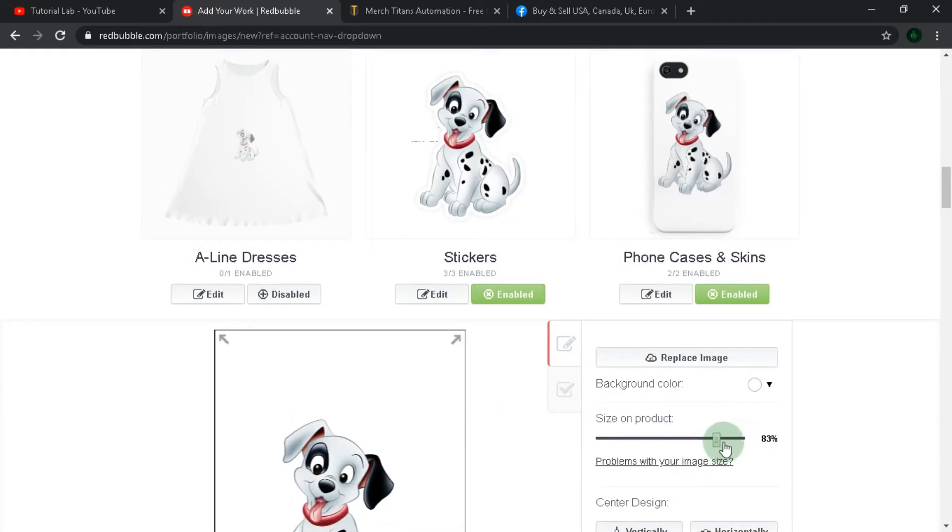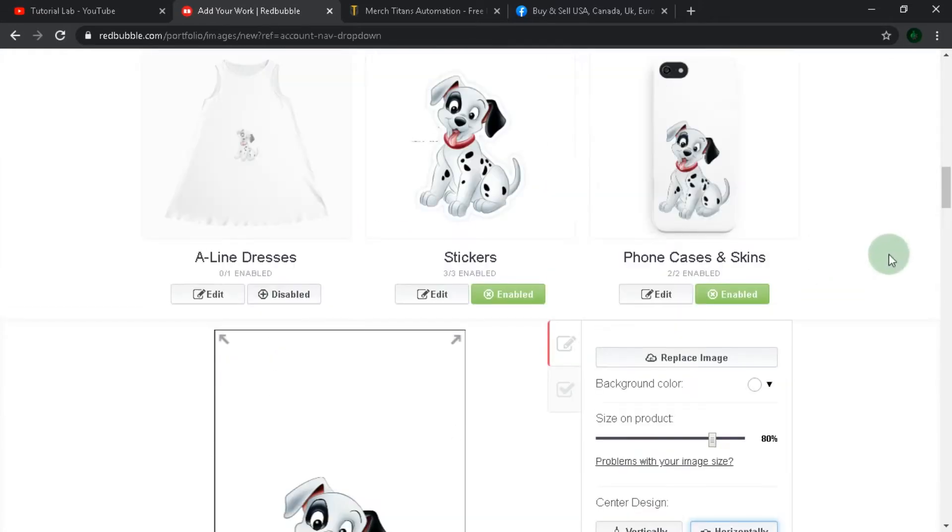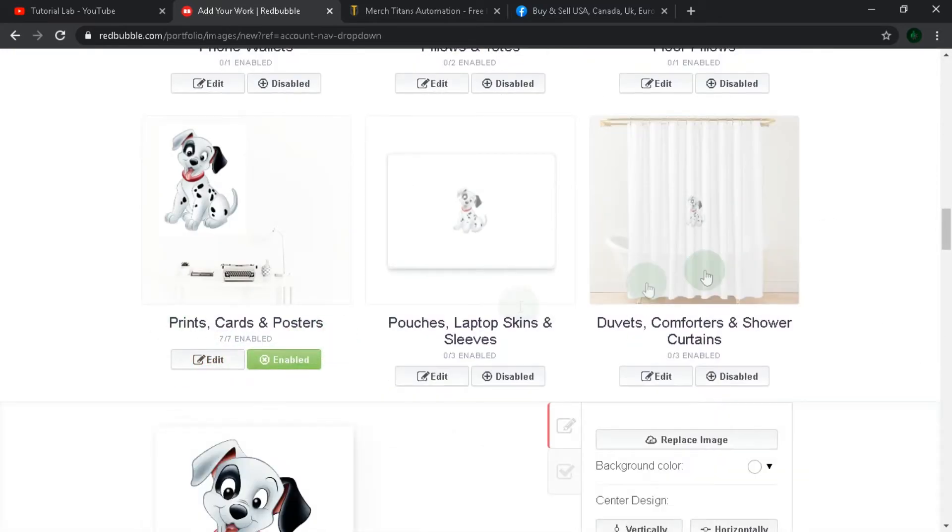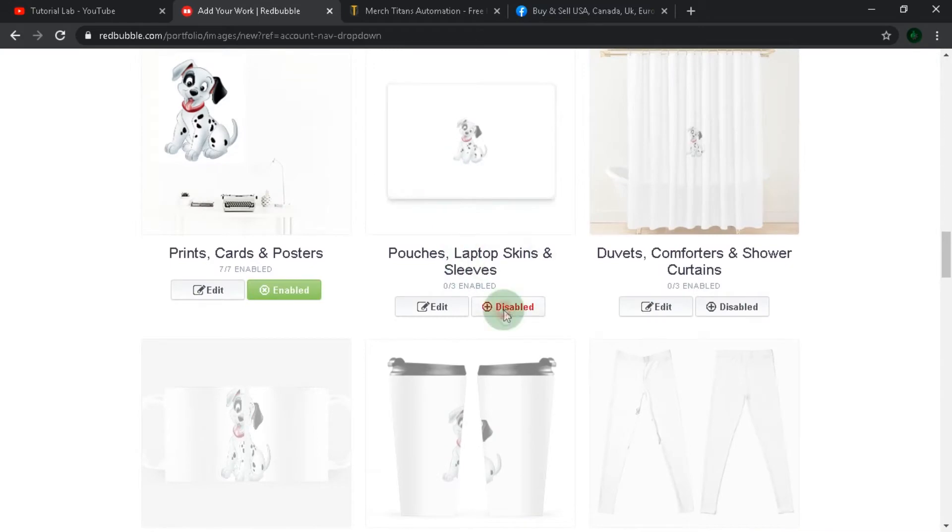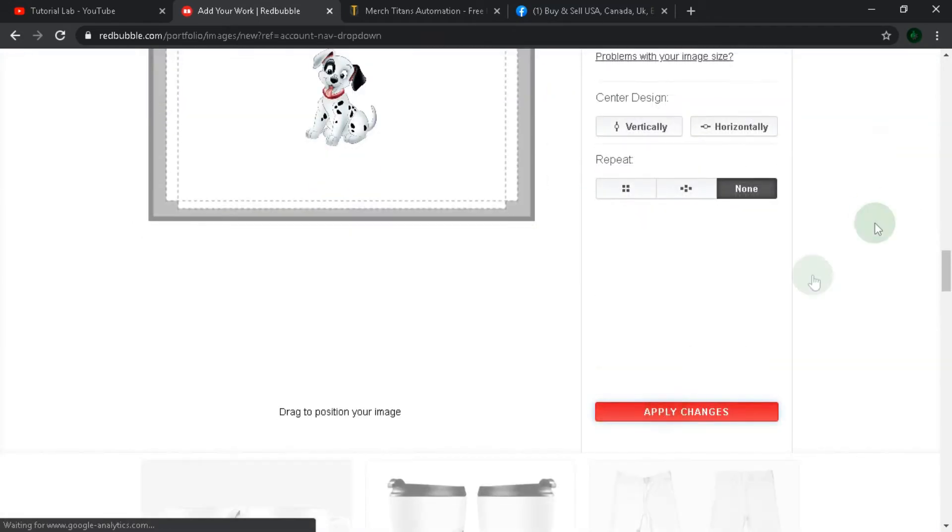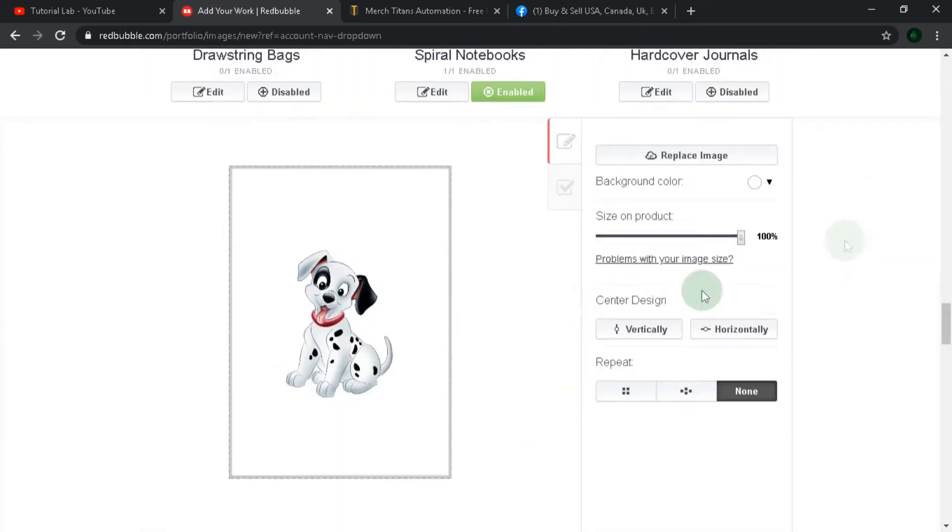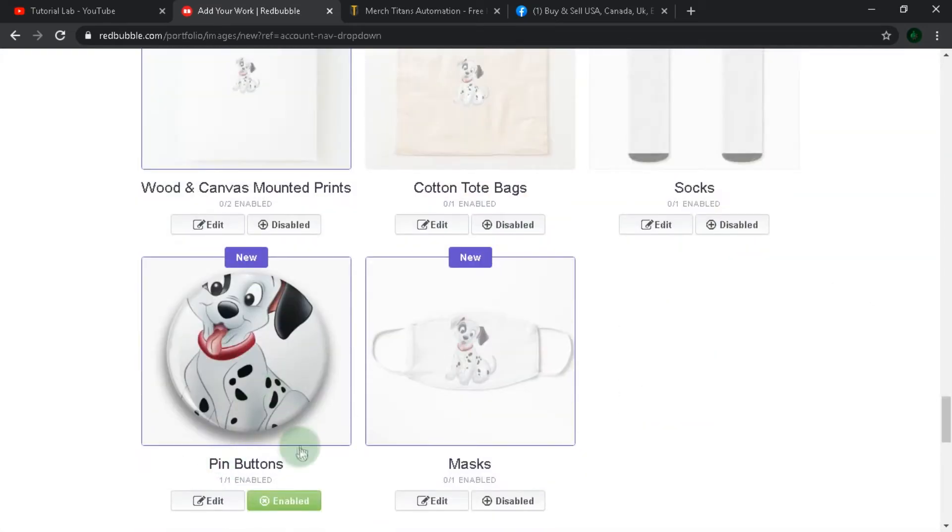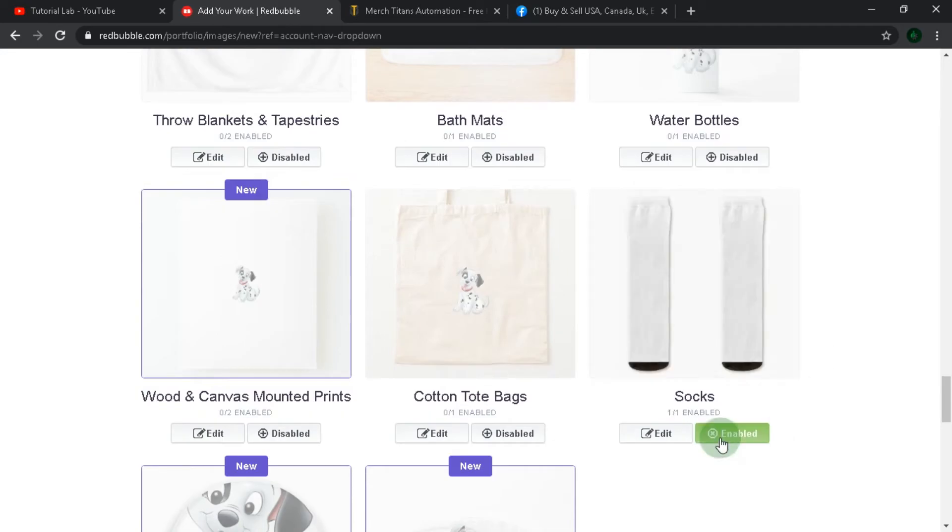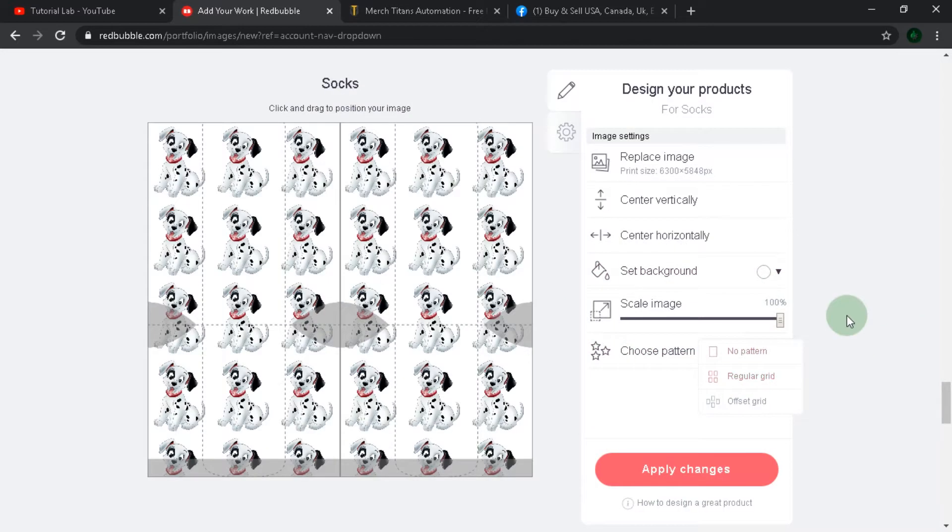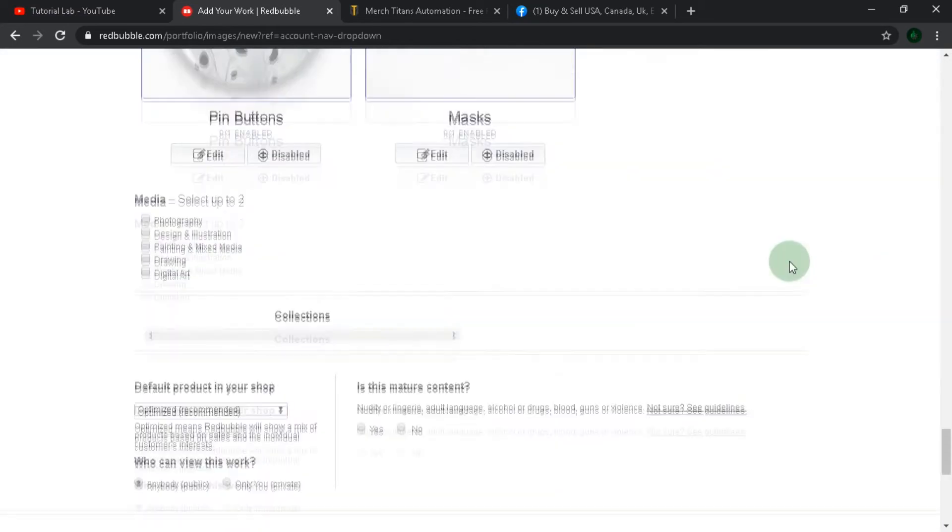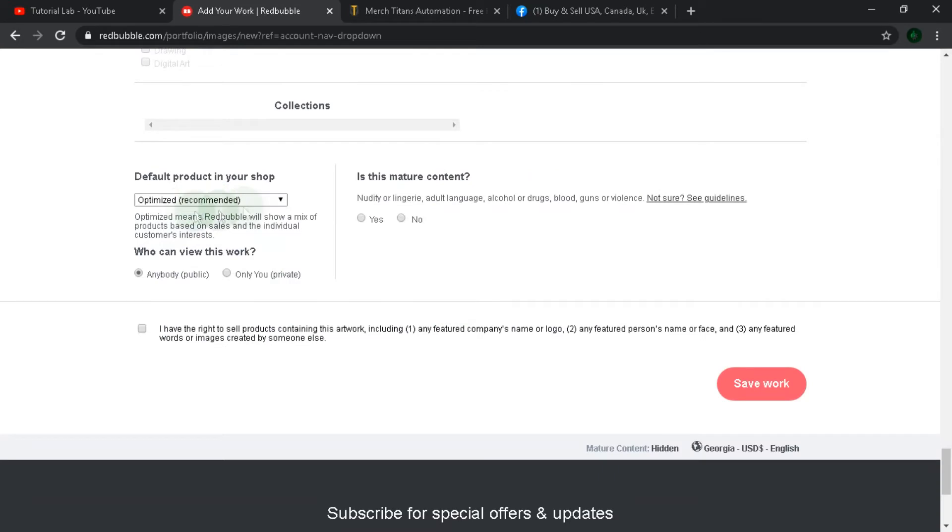Here you can play with this slider. Enable products and make the same for all products which you want to sell. Then scroll down and click options as you wish. Now click save work button and you're done.